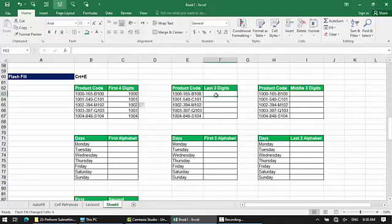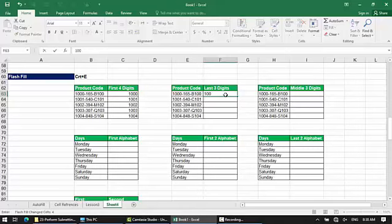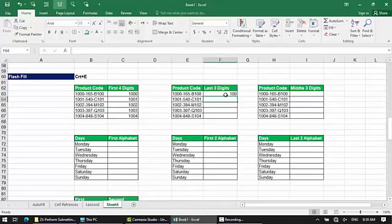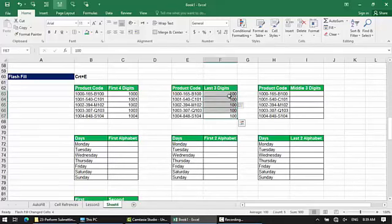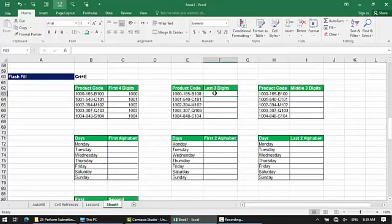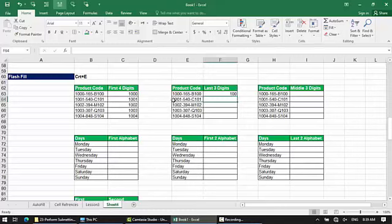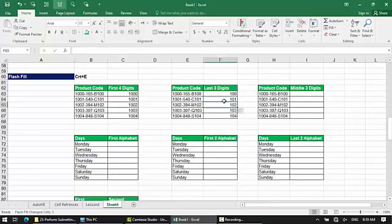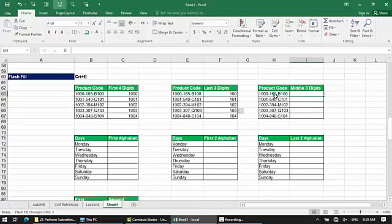The last three digits represent the last portion of the product code.